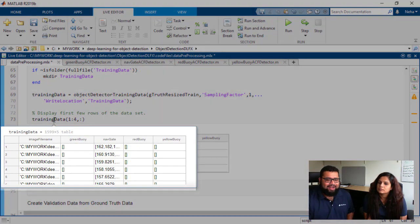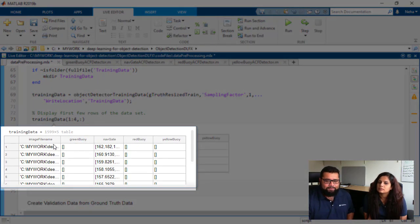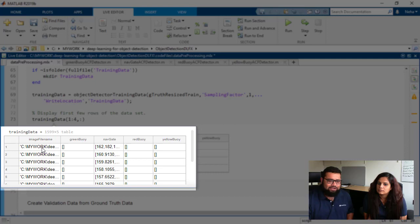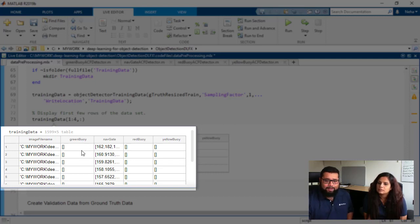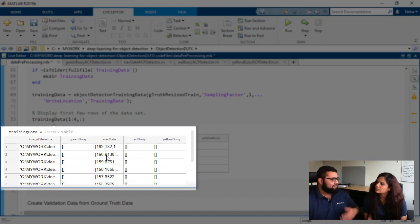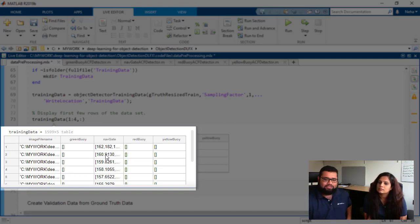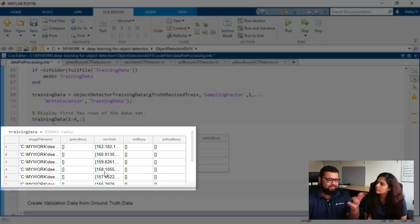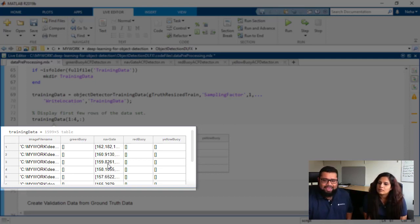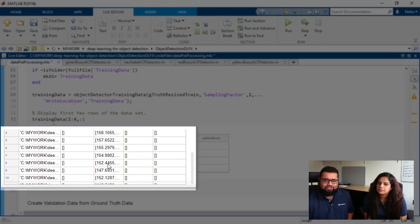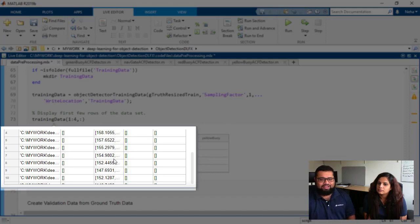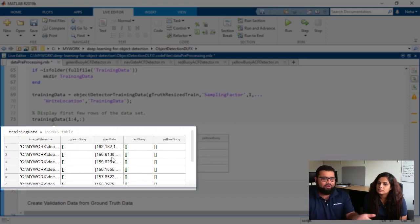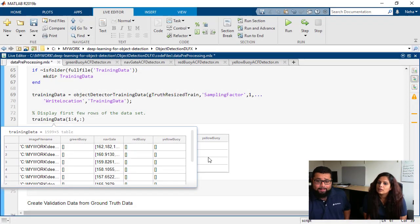So we've got a training data table. If we scroll through this we see that it's got the image file name, so this is the actual location and the different labels and bounding boxes that we have. So as you can see for the first few images we only have nav gates which sort of reflects what we saw earlier in the app, and then as you scroll through you'll see that there'll be bounding boxes for the other kinds of labels as well.